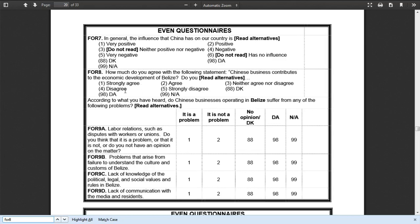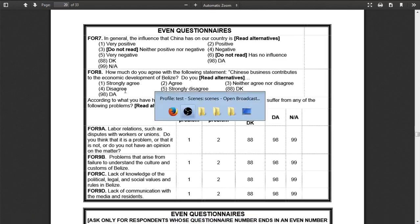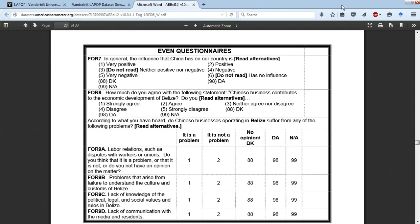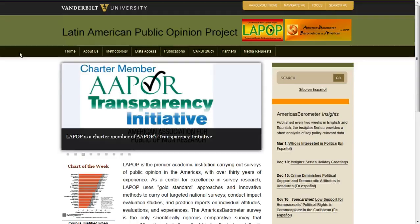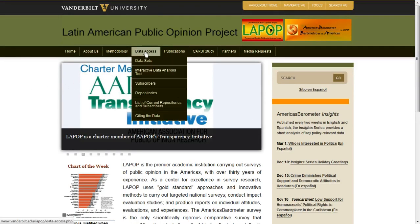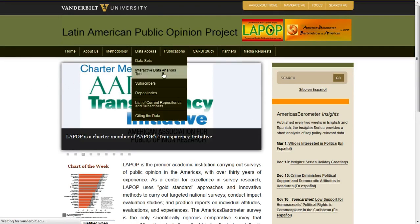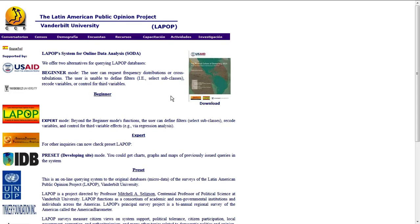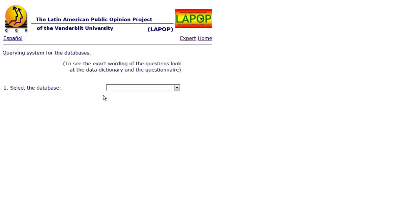Let's look at what some of those data look like. So first we navigate back to the original LAPOP tab. We go to data access and then we want the interactive data analysis tool or SODA. Fantastic acronym. Click on SODA. It takes us to this website where we want the beginner version. We're not doing anything fancy so we just need the beginner version.